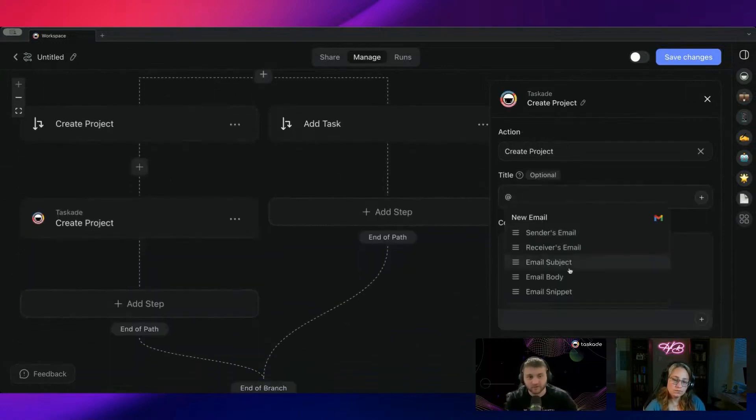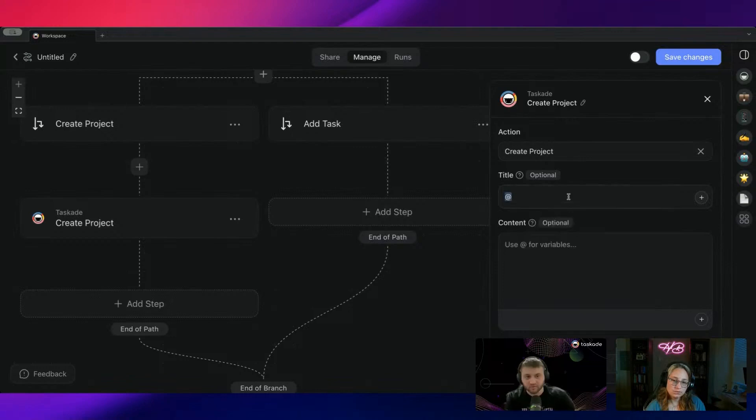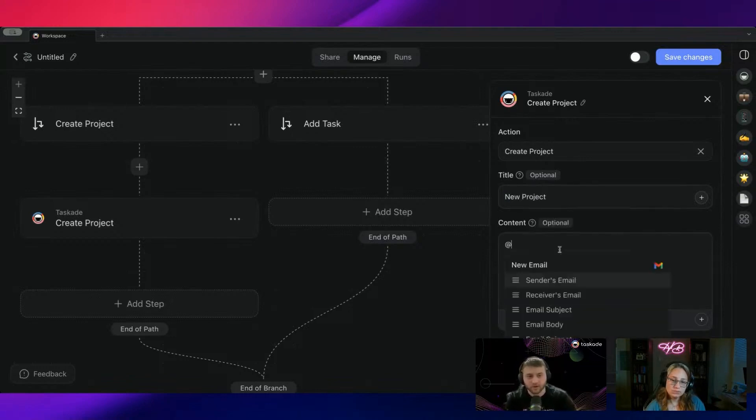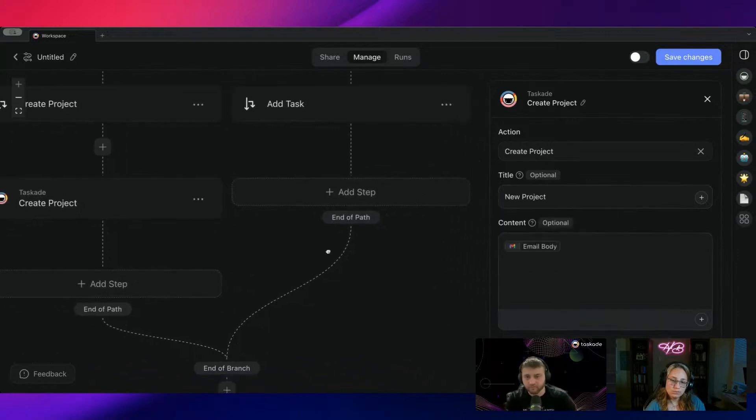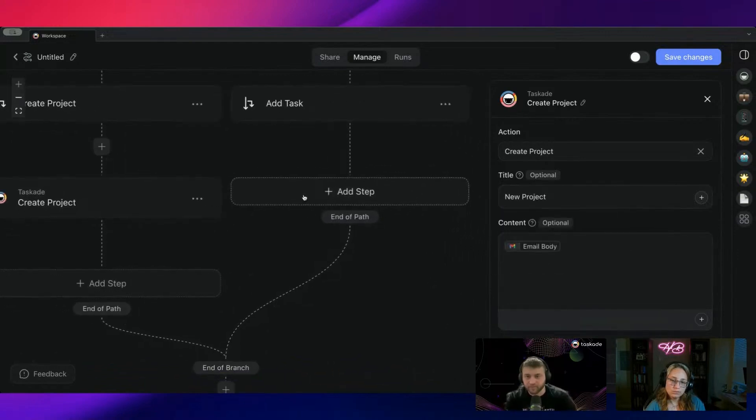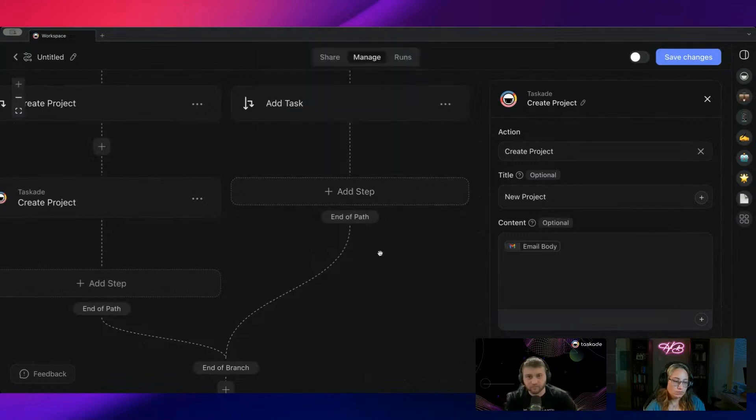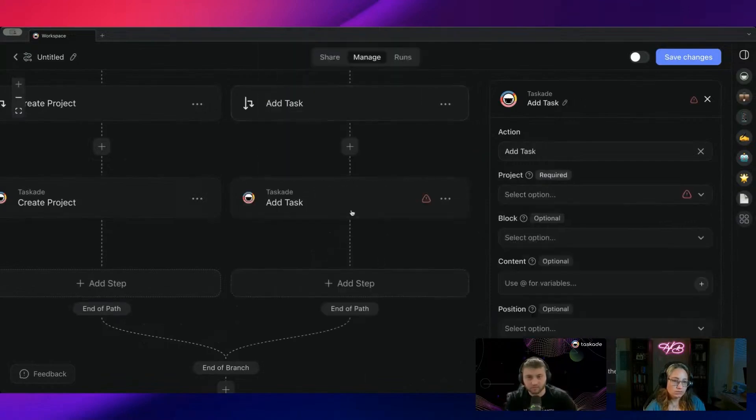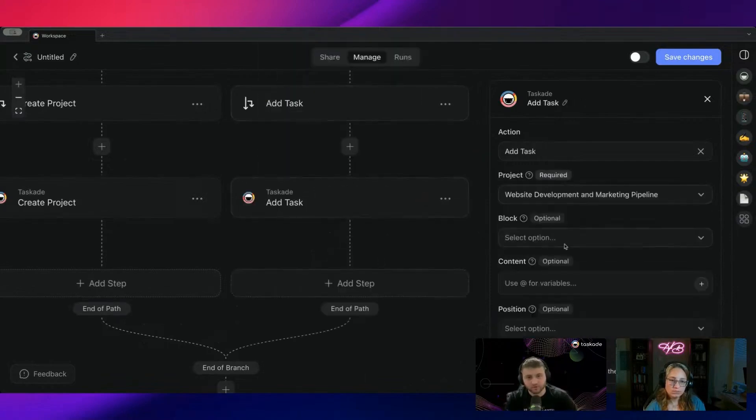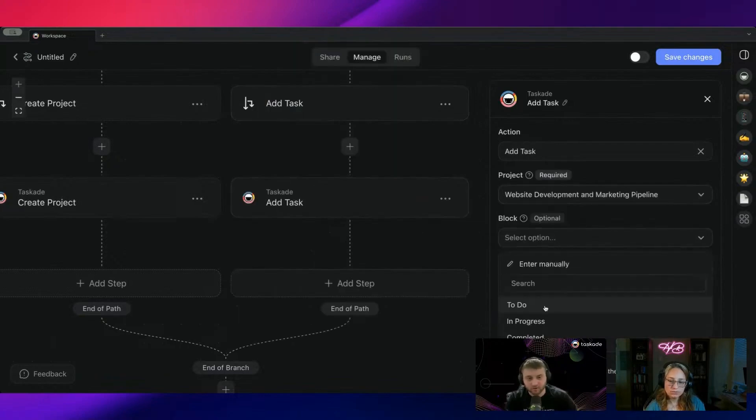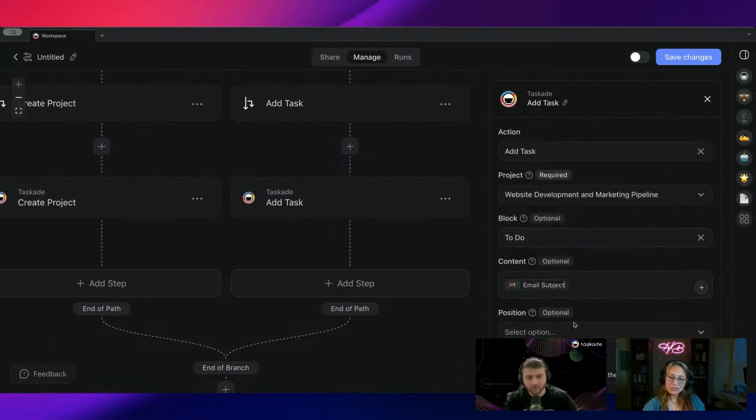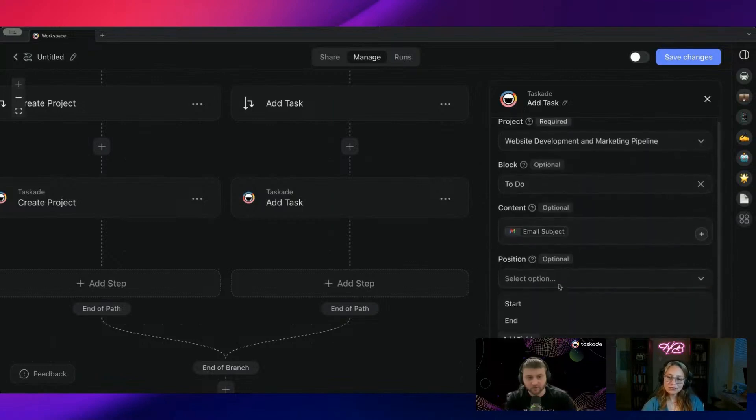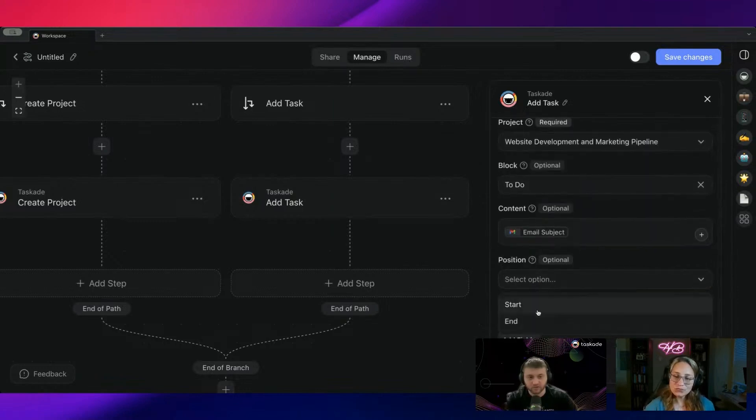And from here, we would just do create project. We'll use the title as the email subject. Or we could just say new project. And then add the content here with the email body. And then this would also be add task. And we'll choose a project by default. To do content. We'll have it be the email subject position. We'll just add it at the end.